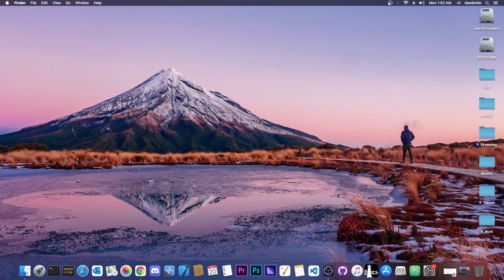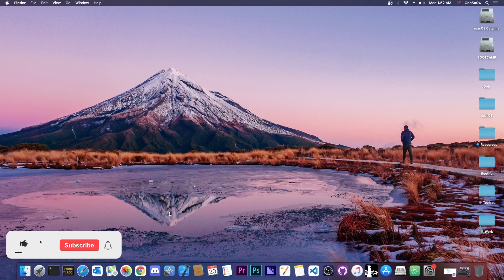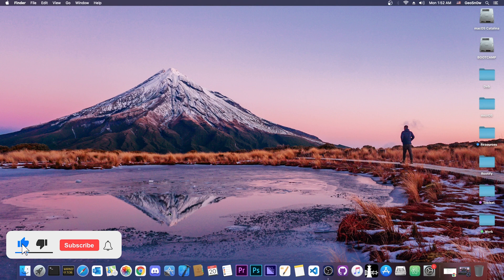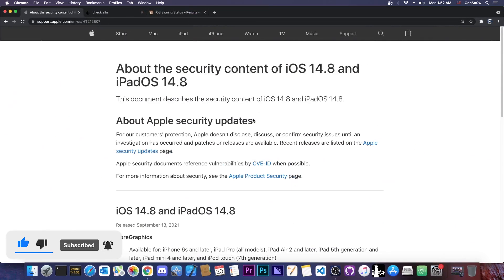What's going on YouTube? Giosnowright here. In today's video I'm going to show you how to jailbreak iOS 14.8 using CheckRain jailbreak.